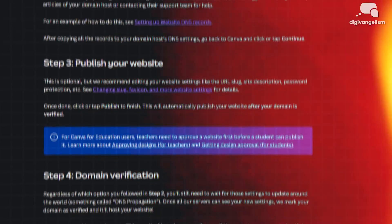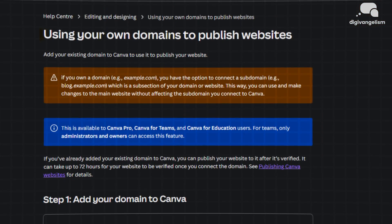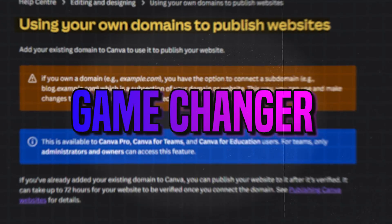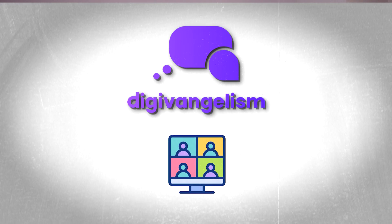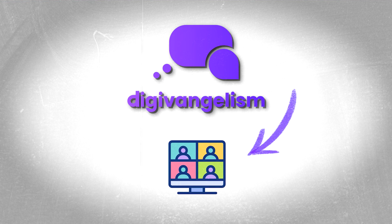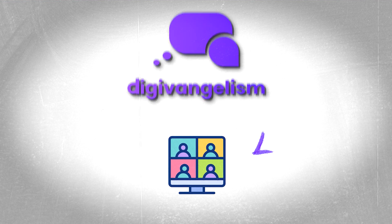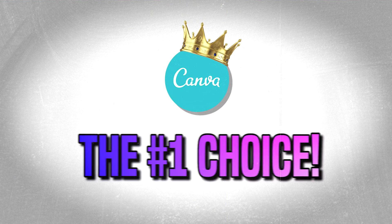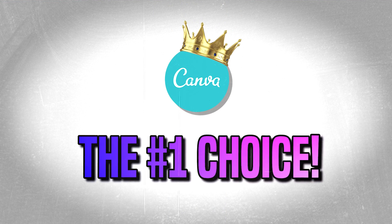Canva's option to publish a website using their platform is an absolute game changer. Recently, we asked our followers which website platform they would be most interested in learning about, and Canva was by far the number one choice.